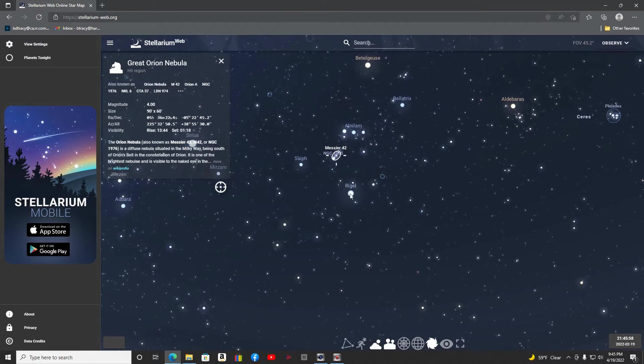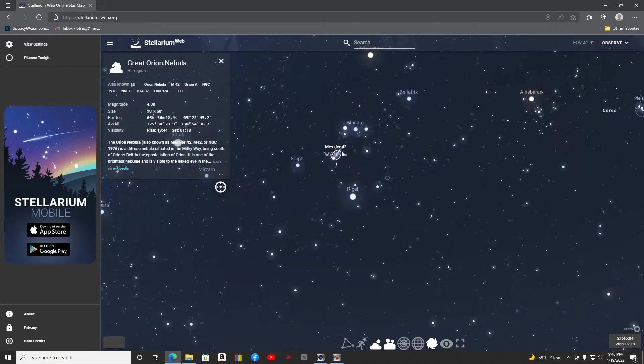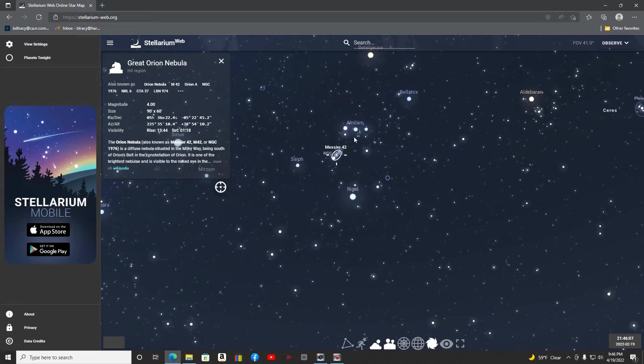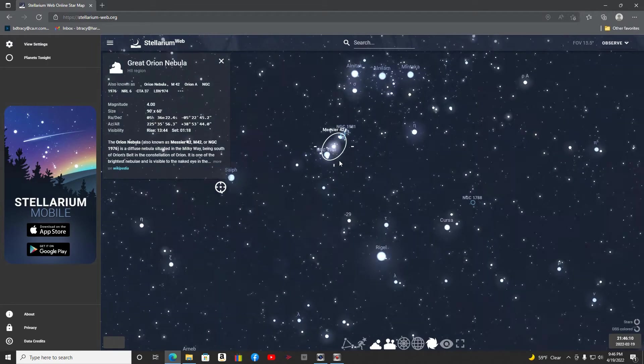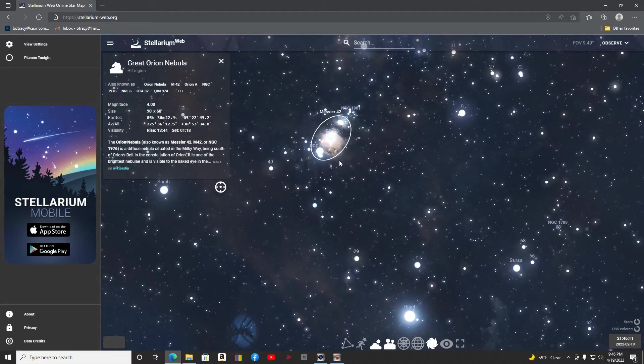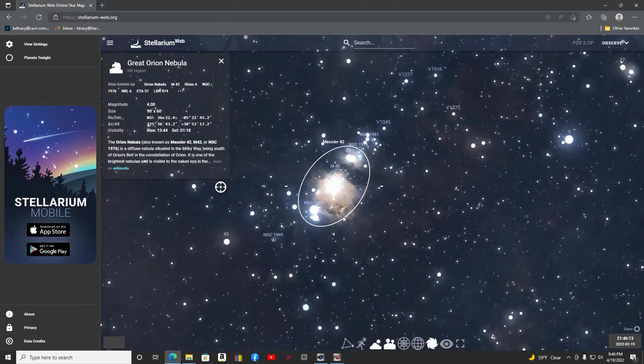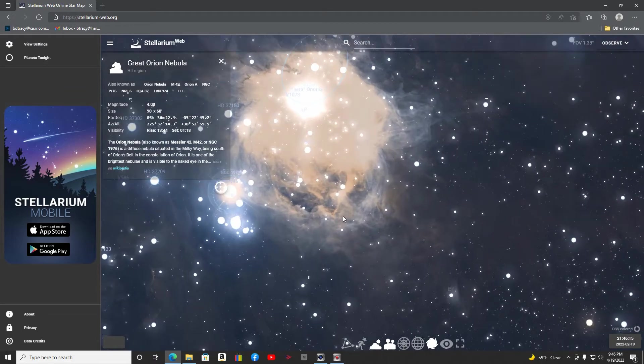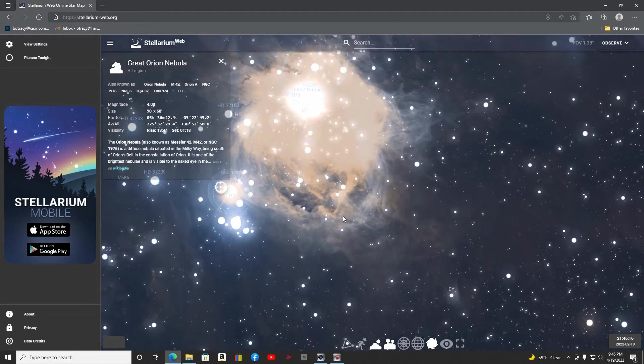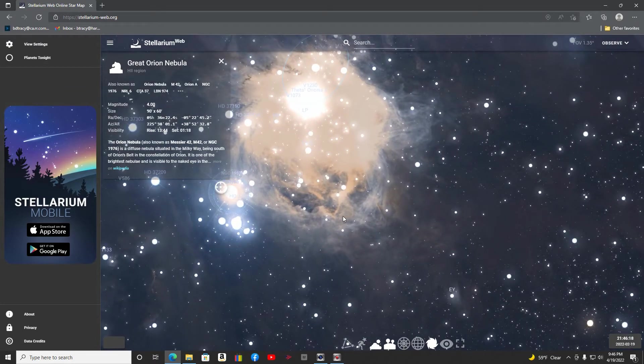Rigel down here at the bottom, great star to focus in on too when you're doing your focus. And then of course right here you've got the Orion belt. So keep shooting on in, we're going to shoot right up into the Orion Nebula. That's where we're headed tonight, pretty cool target. Let's go ahead and get outside.